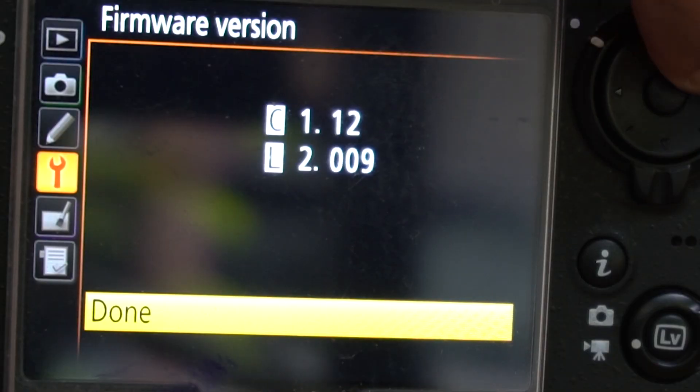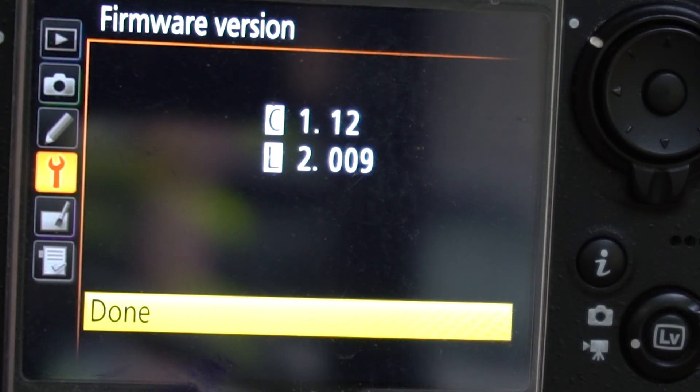Now we are going to show you a demo about the Nikon D8. We are going to show you the camera's firmware version.